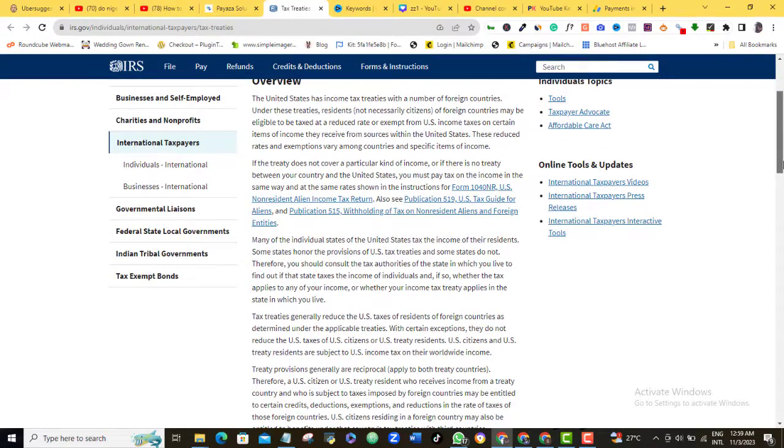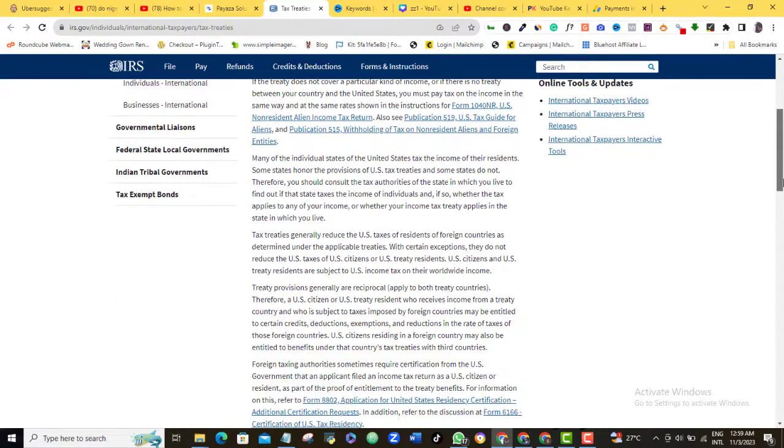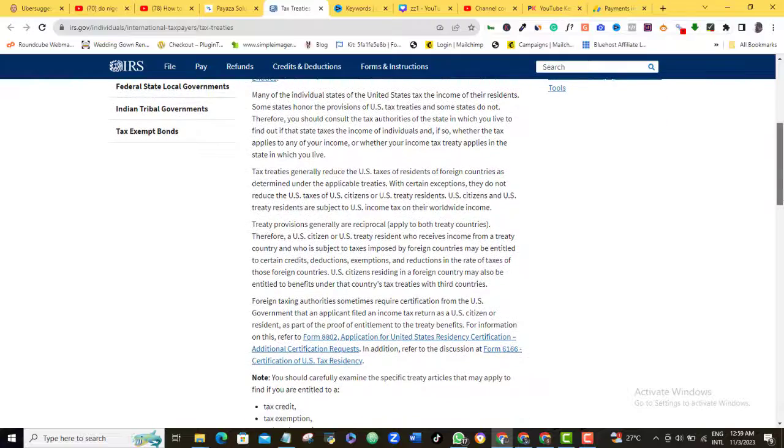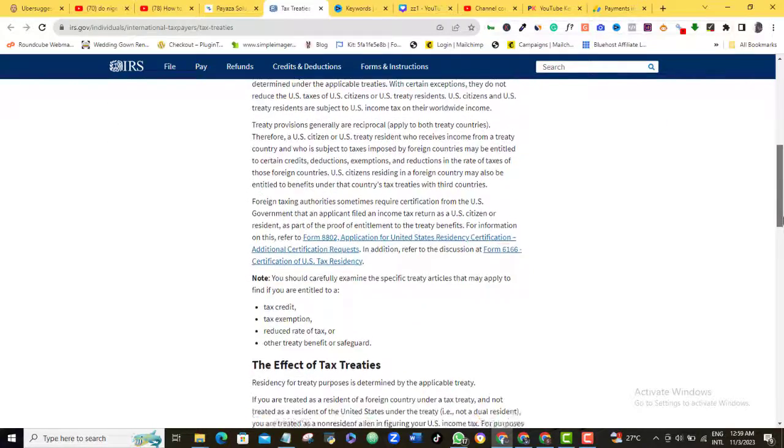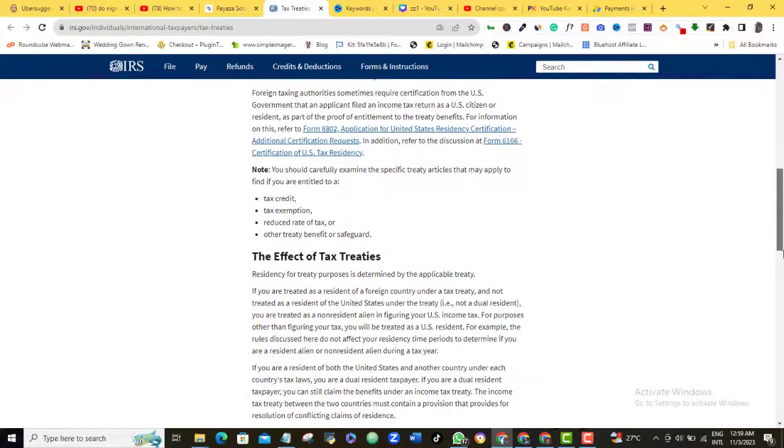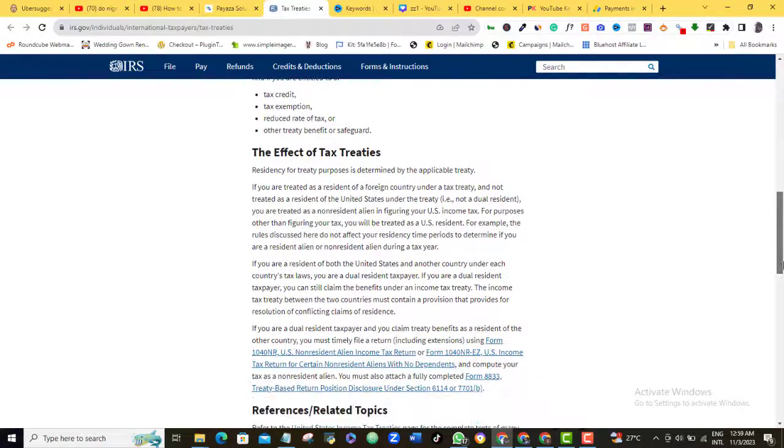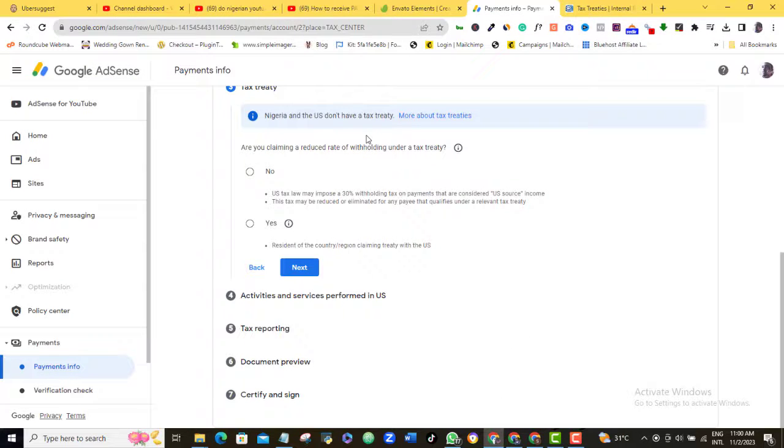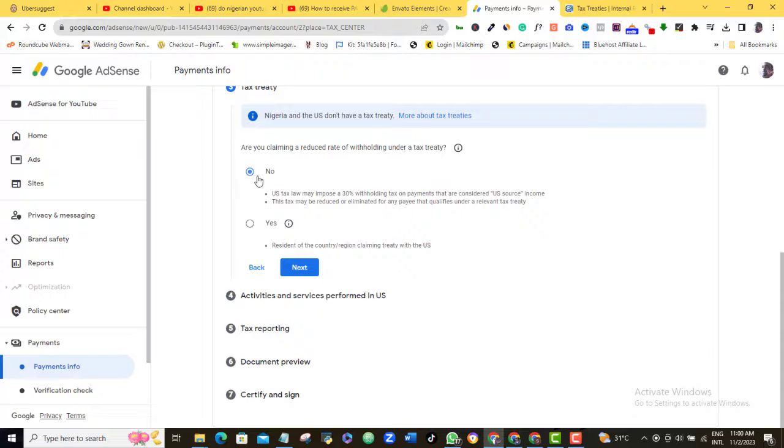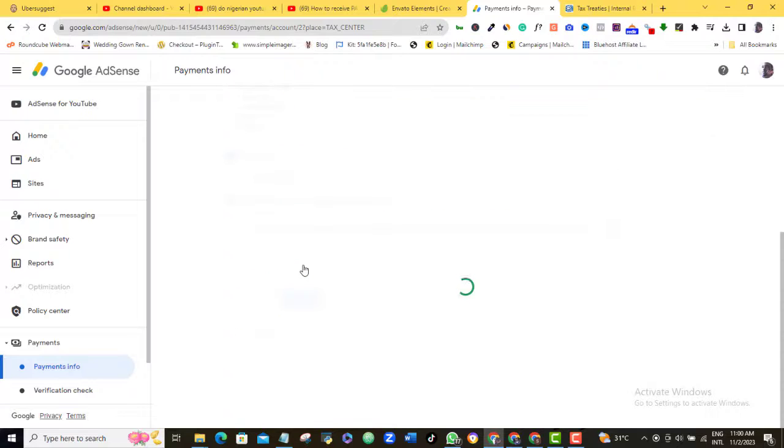Now don't get this wrong. I am not saying the total ad revenue, but the portion of the revenue that comes from US views. So I selected Nigeria as my country, and Nigeria does not have a tax treaty with the US, so I will tick No and then click Next.